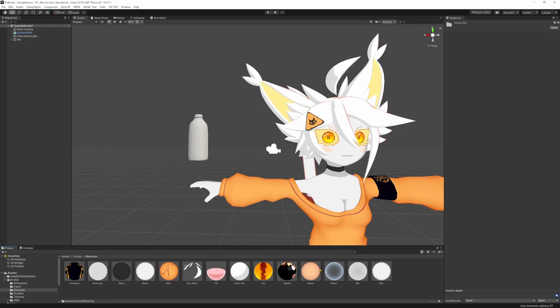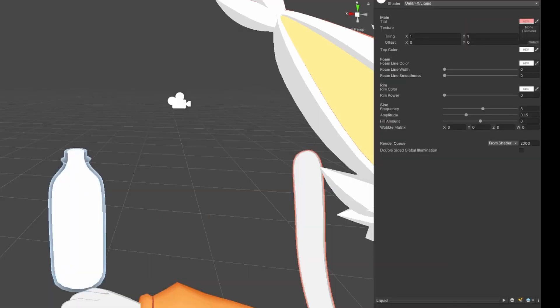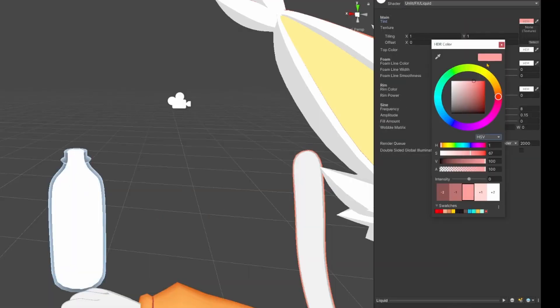In Unity, give the bottle a semi-transparent material. Grab the provided shader and add a material with it to the inner liquid. Adjust the material properties until it looks nice.